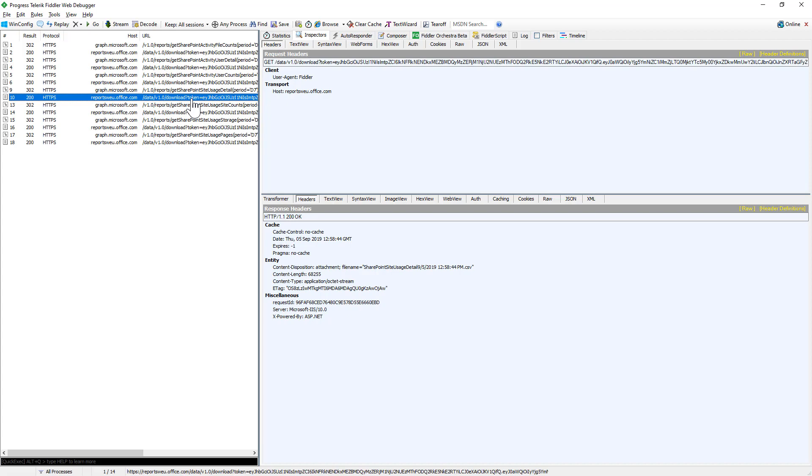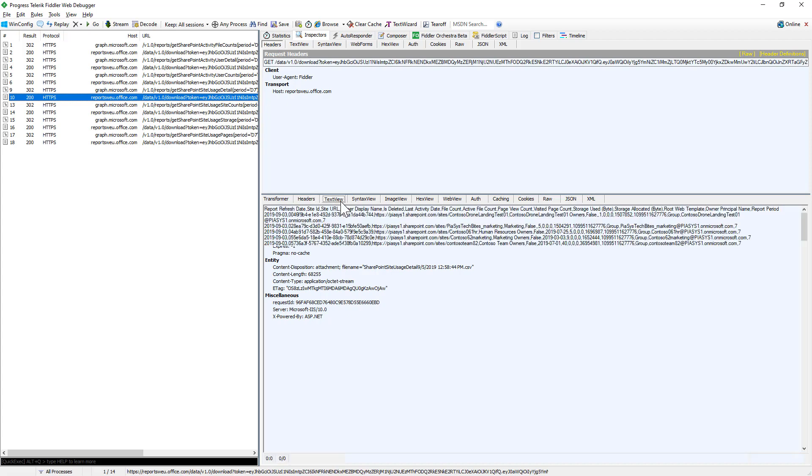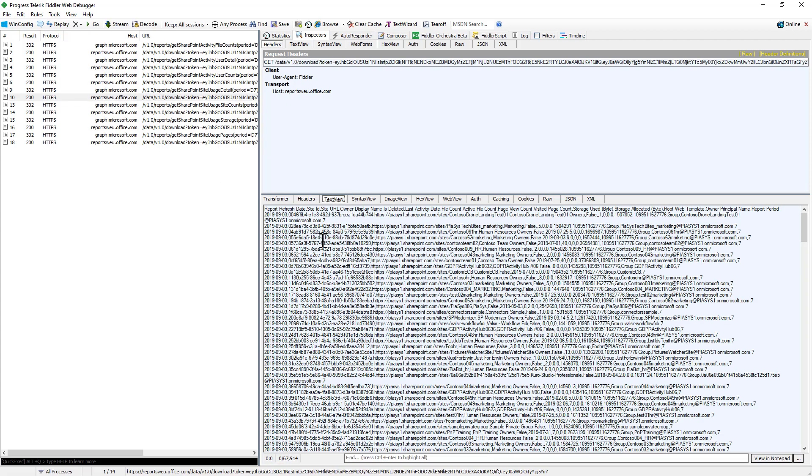And to give you an idea, this is the text content here. You get all of the information about your site, the date of the report, the ID of the site URL, and all the other stuff that I told you.